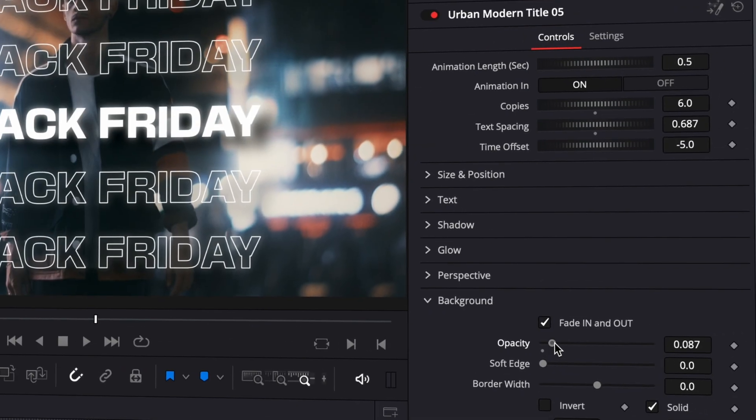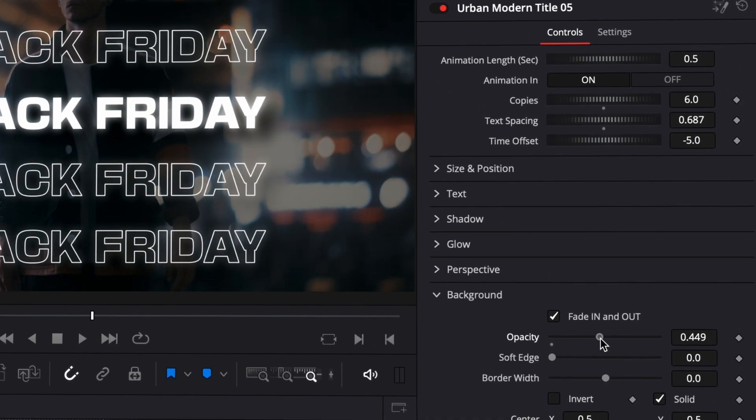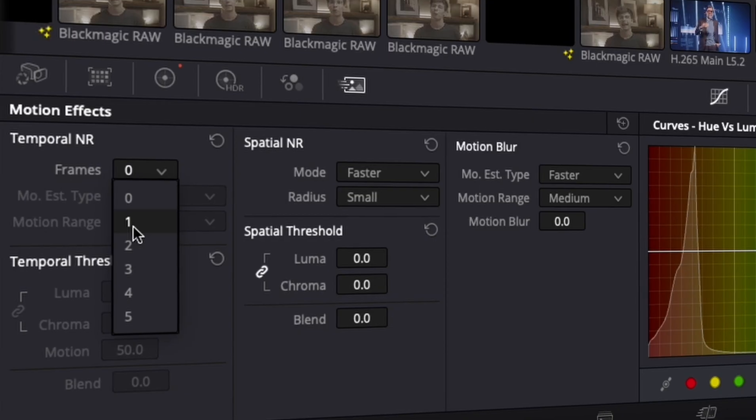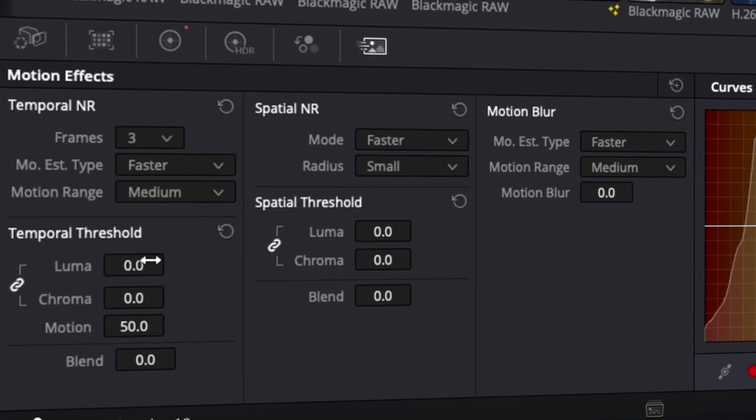Now more than ever, it's a great time to use DaVinci Resolve Studio because they just added a bunch of new functionality on top of everything that was already existing, like object removal, noise reduction, etc.